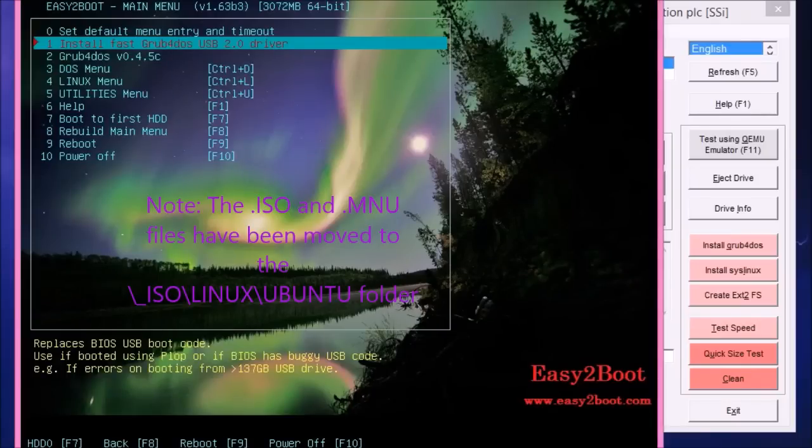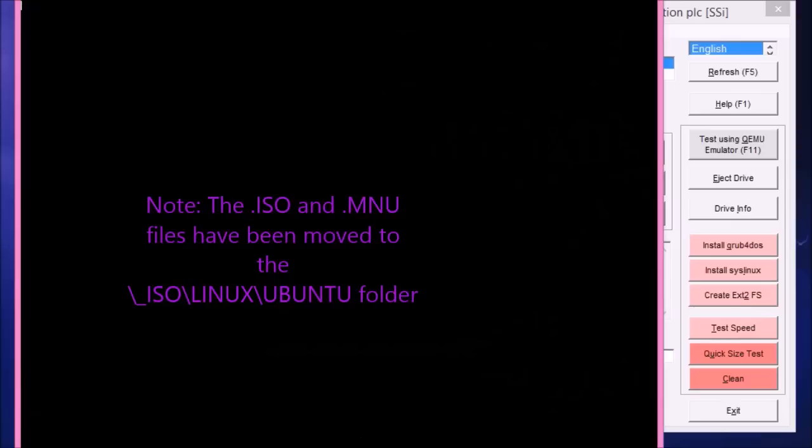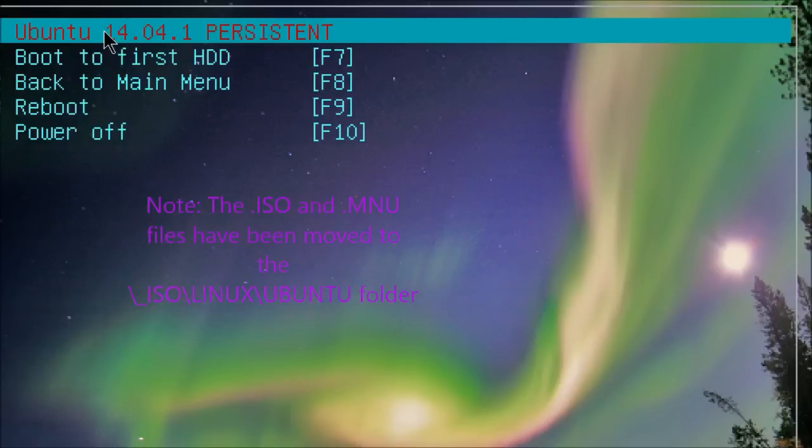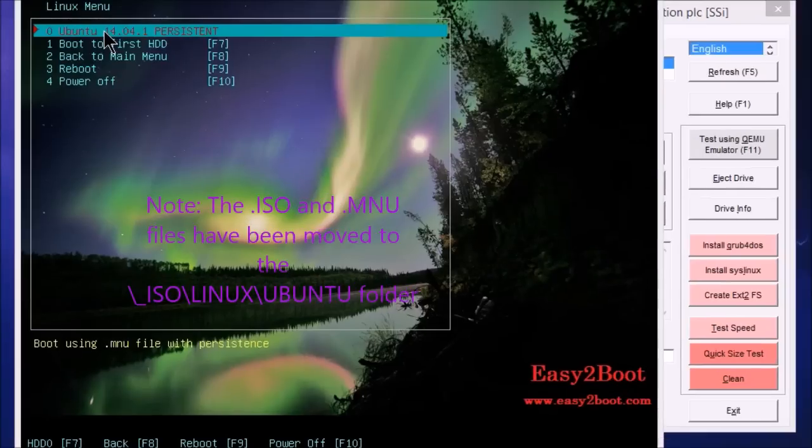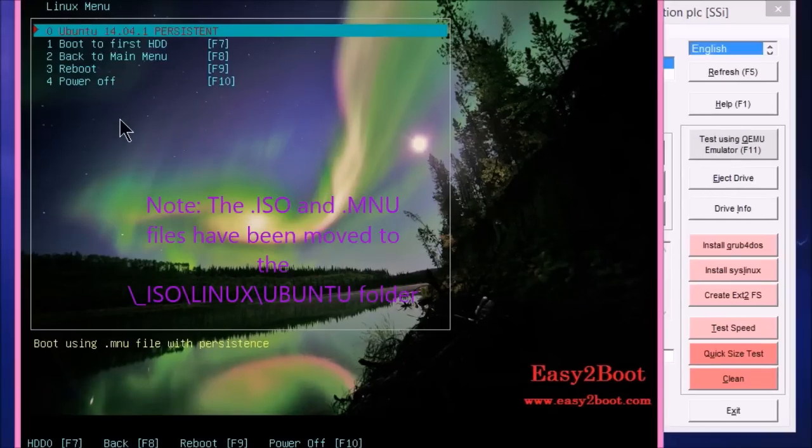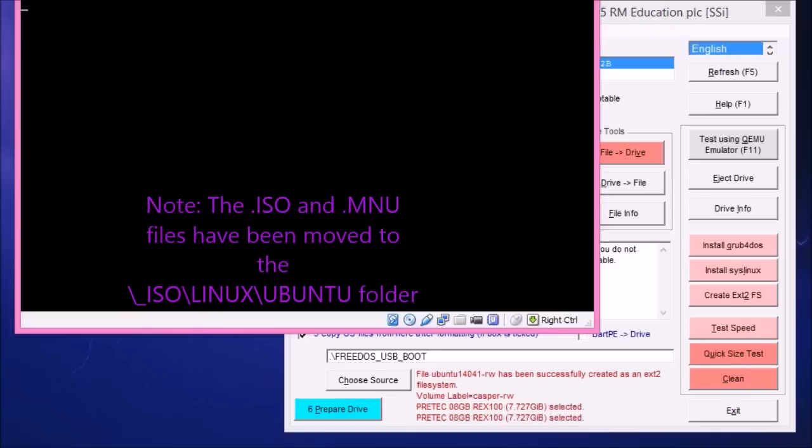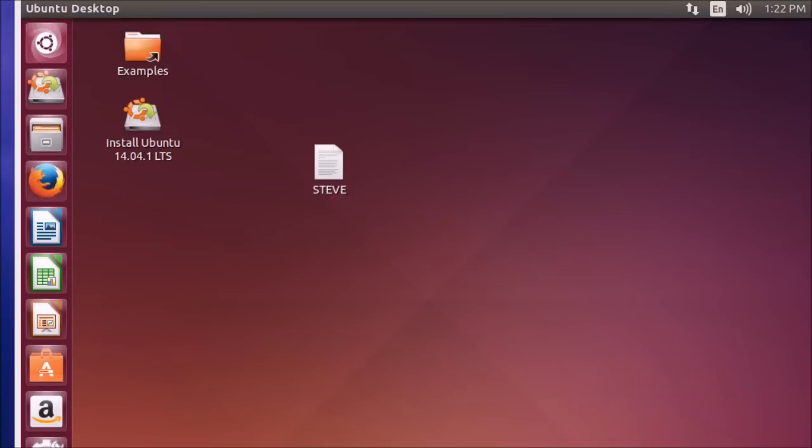So here's the menu again. We'll go to the Linux folder. And you can see here that we've got just the Ubuntu entry. And if we go to that, there we go. We get to the same desktop as before.